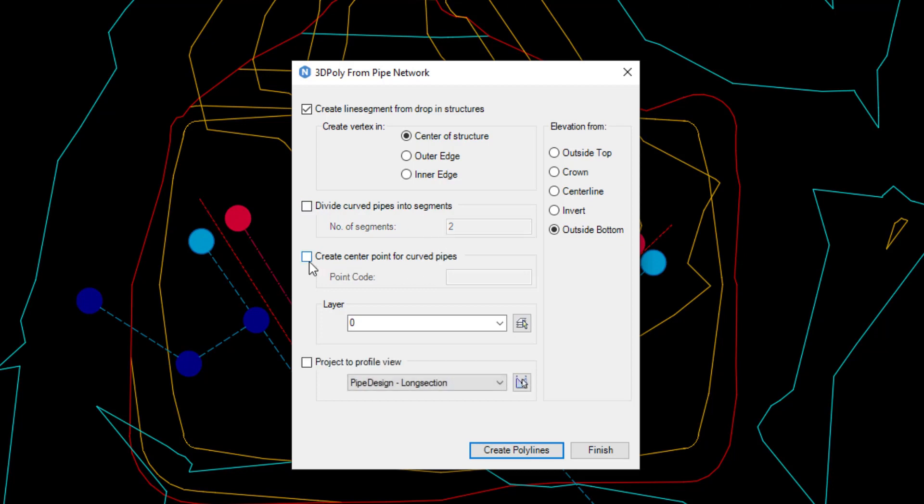There are also options to create cogo points at the centre of each curved pipe. Next we select the layer the line should be created on.